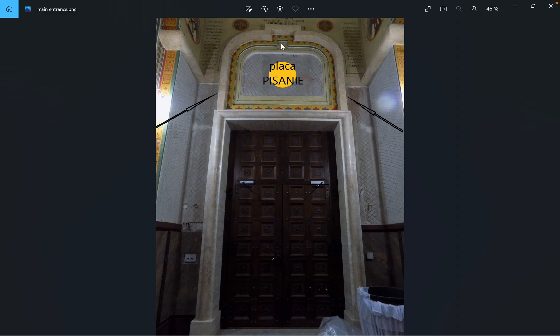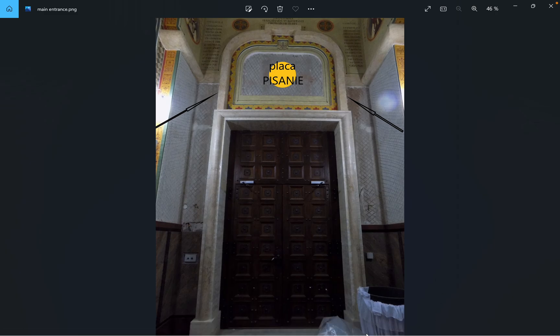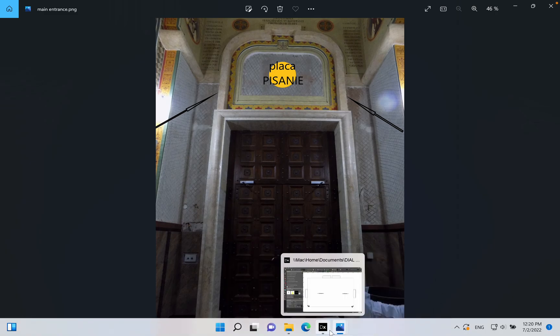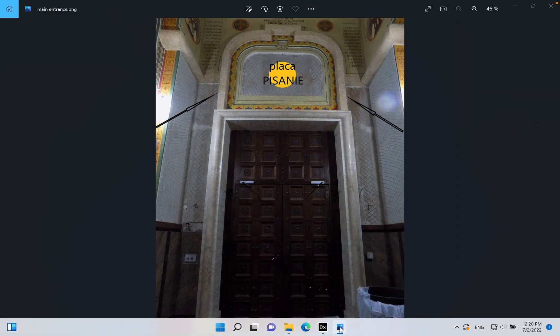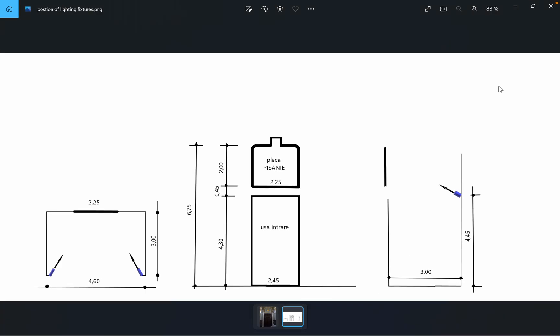Dimension-wise, we have the following drawing. The painting will be 2.25 meters width by 2 meters height. It will be placed above the main door in the main entrance of a church.